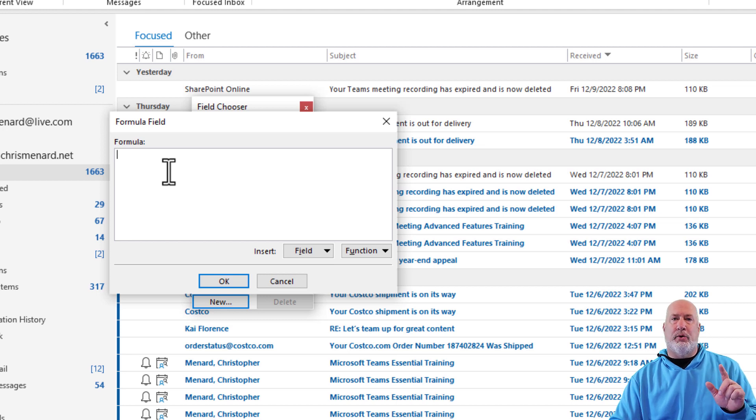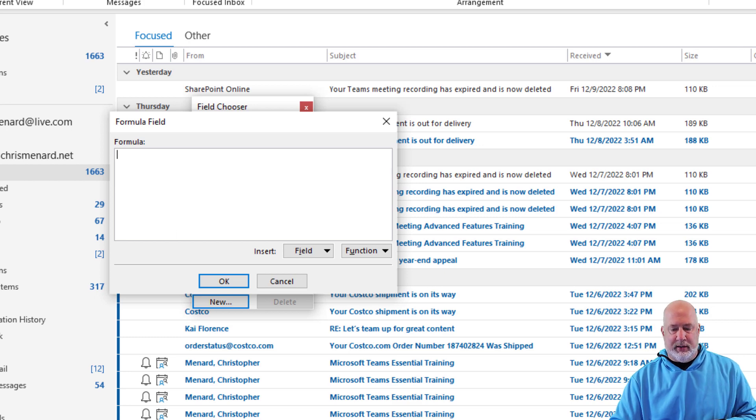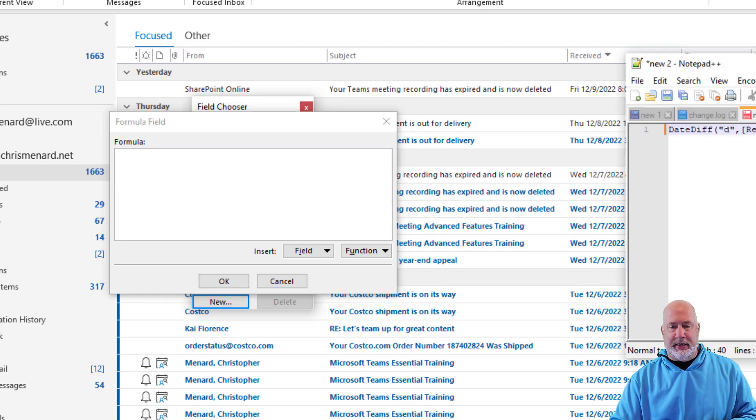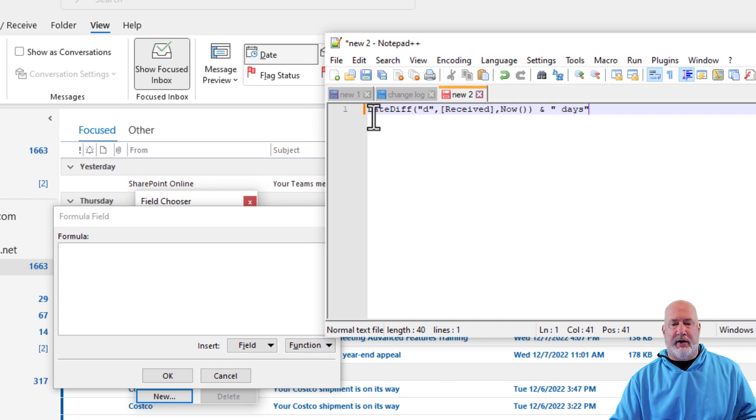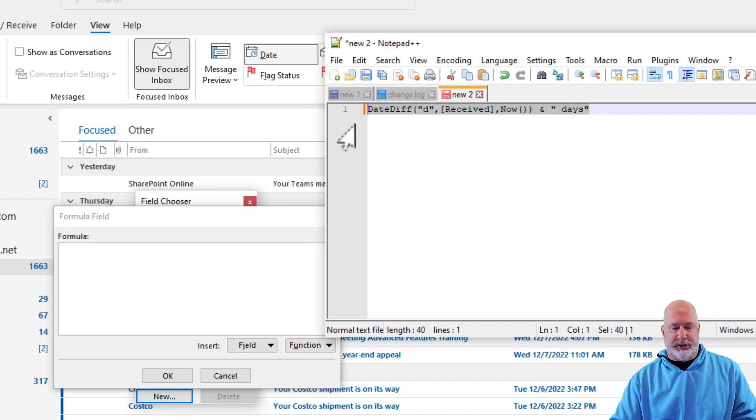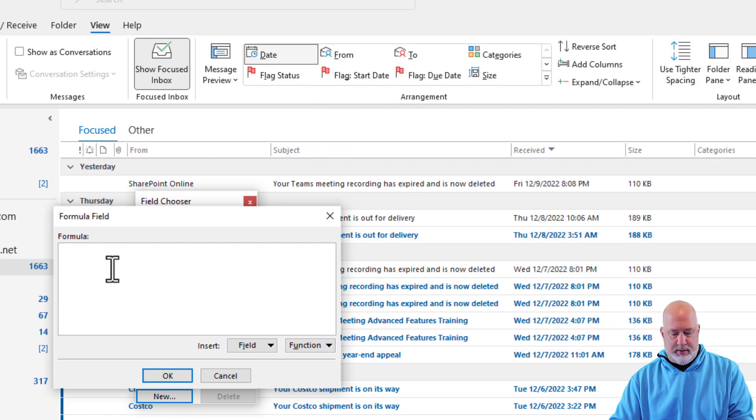I will put the formula down below in the description because I really don't want you typing this, but here it is in case you want to see it. I've got it over here in notepad plus plus. I'm just going to simply copy and paste it.